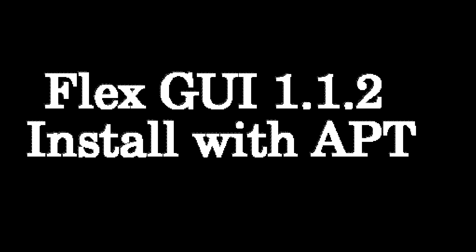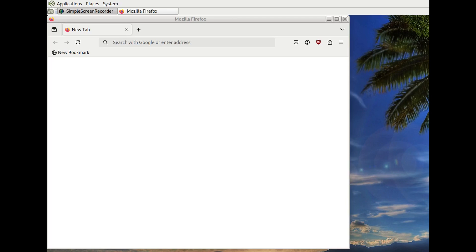In this video, we're going to show you how to install FlexGUI using the Debian apt system. So let's get started.